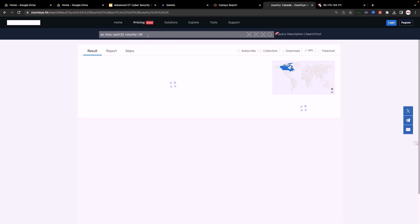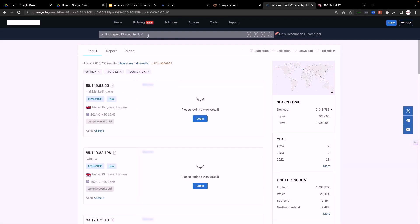It's as simple as that, just human-readable commands and here are the results. Let's do another one here.